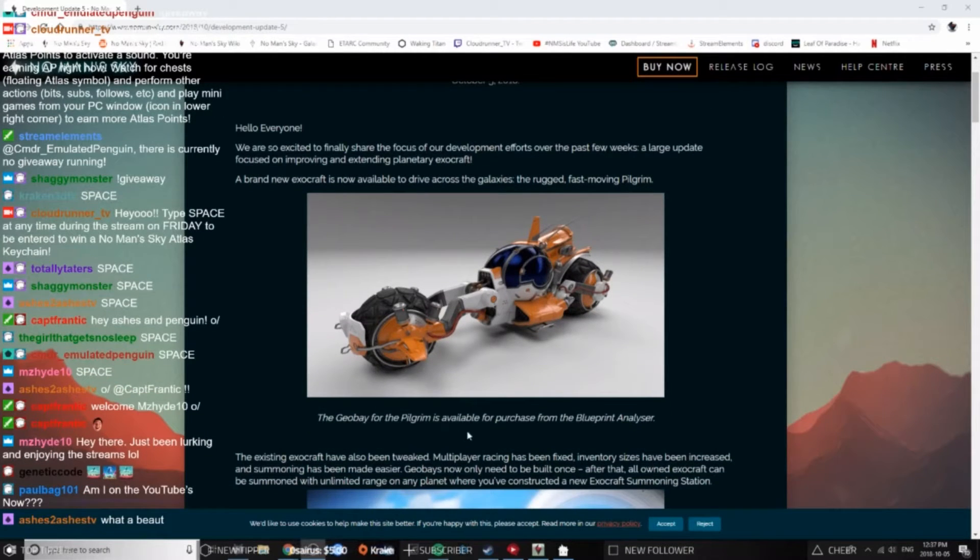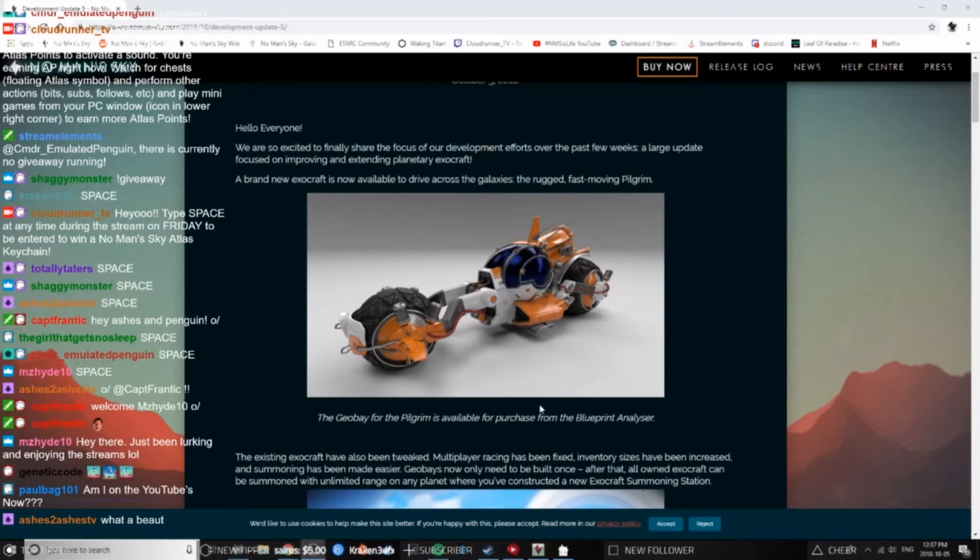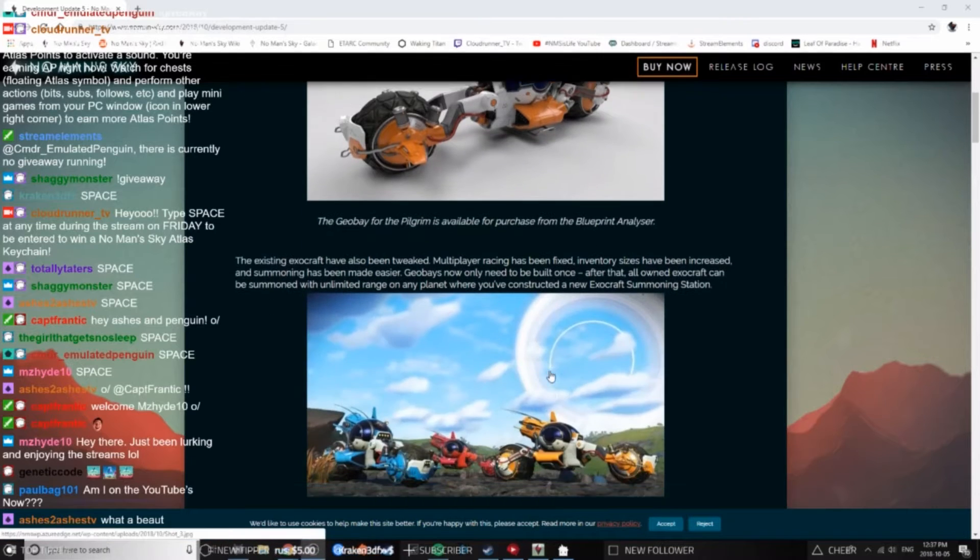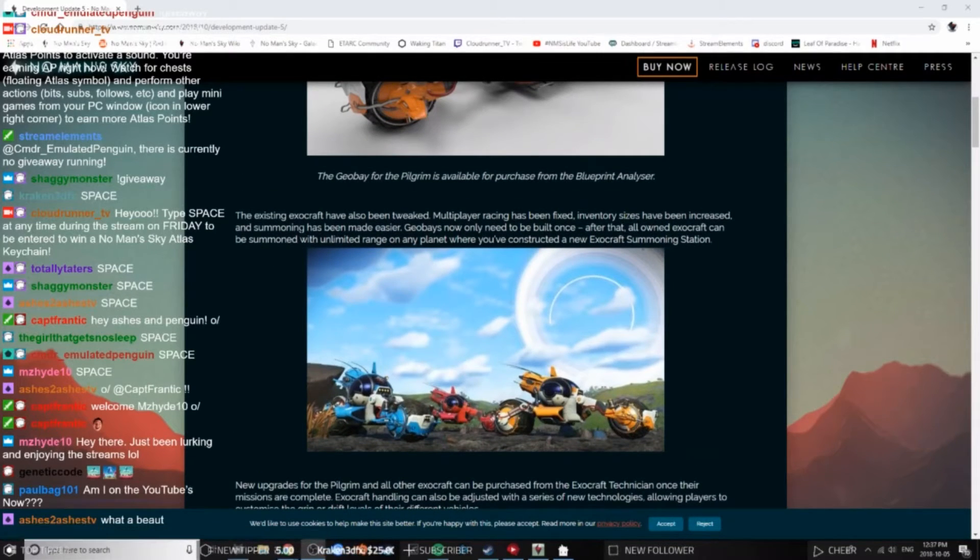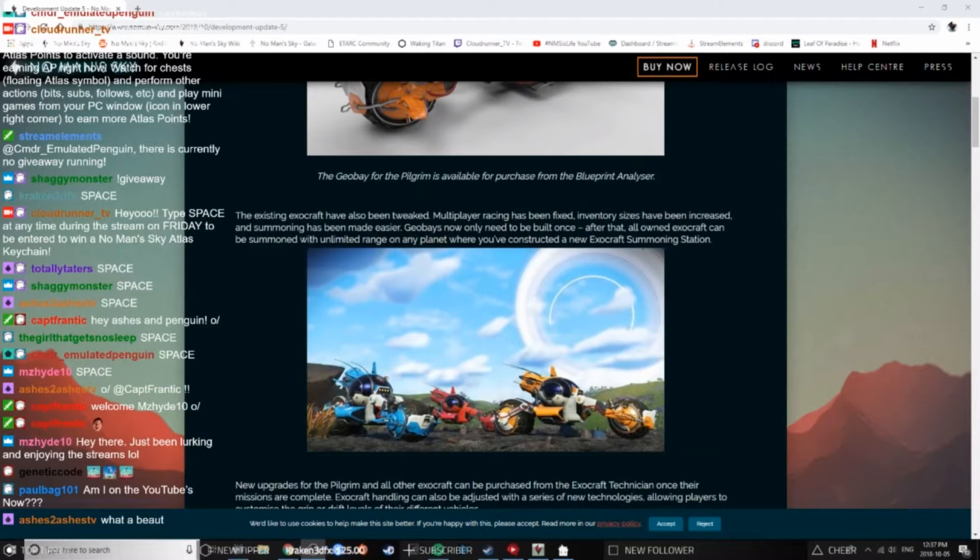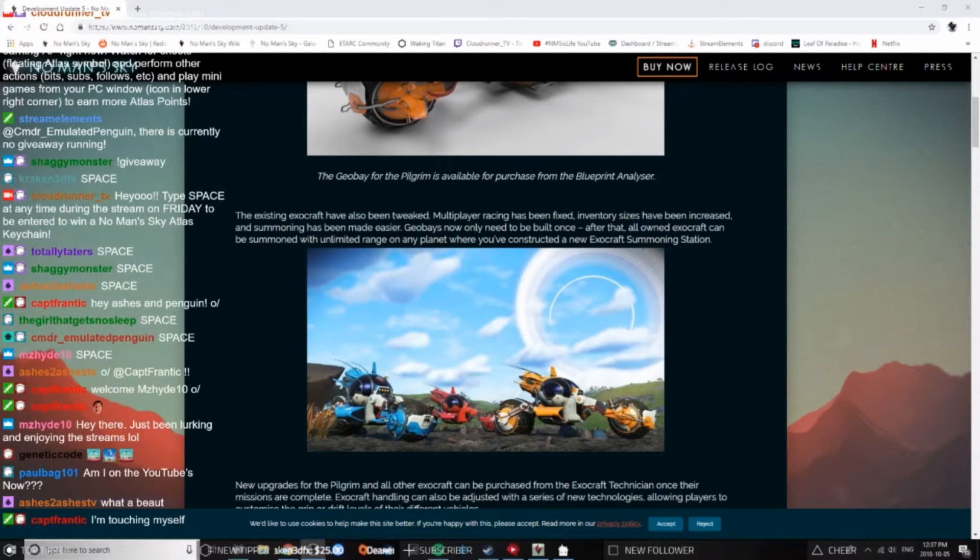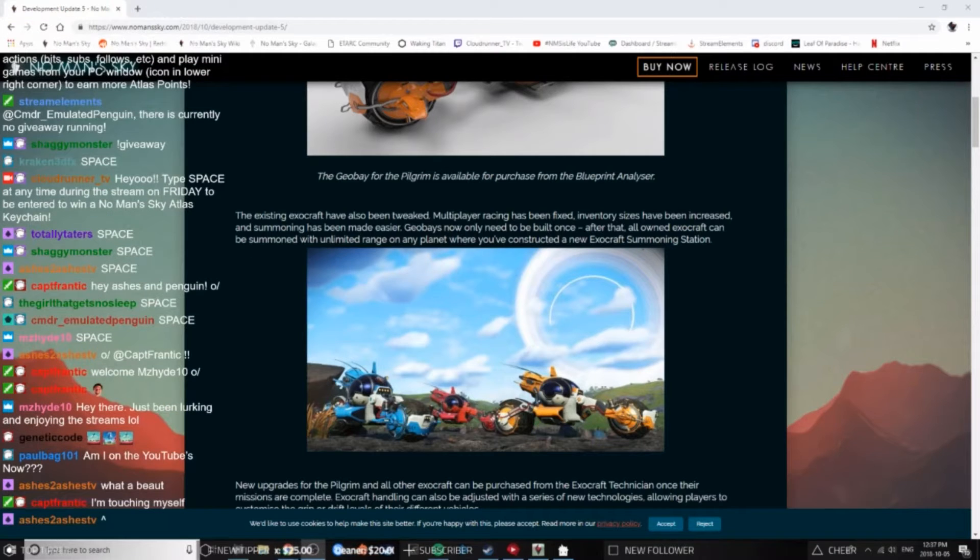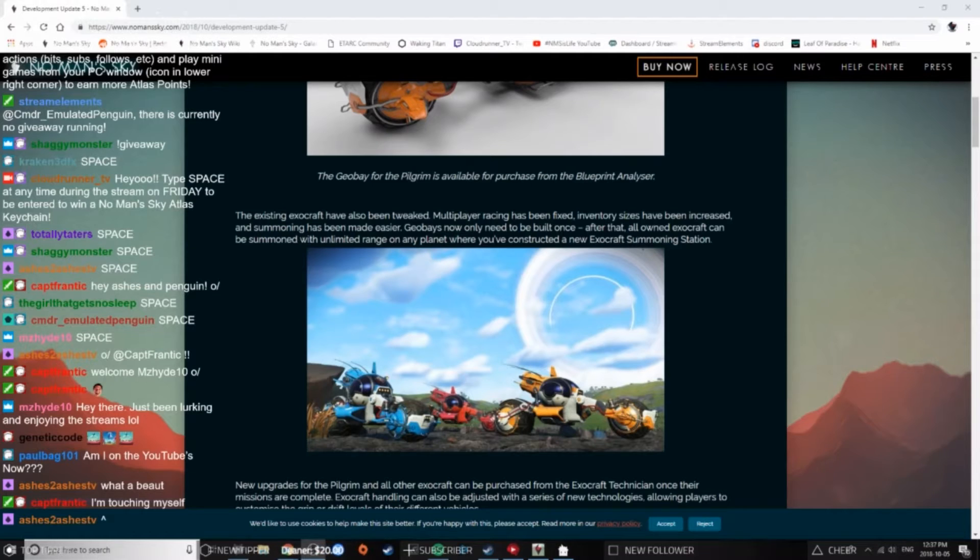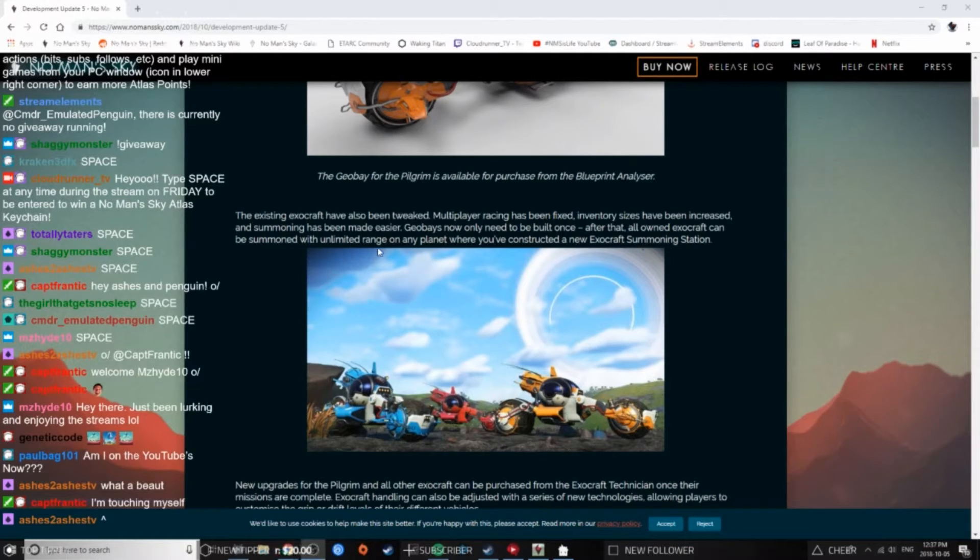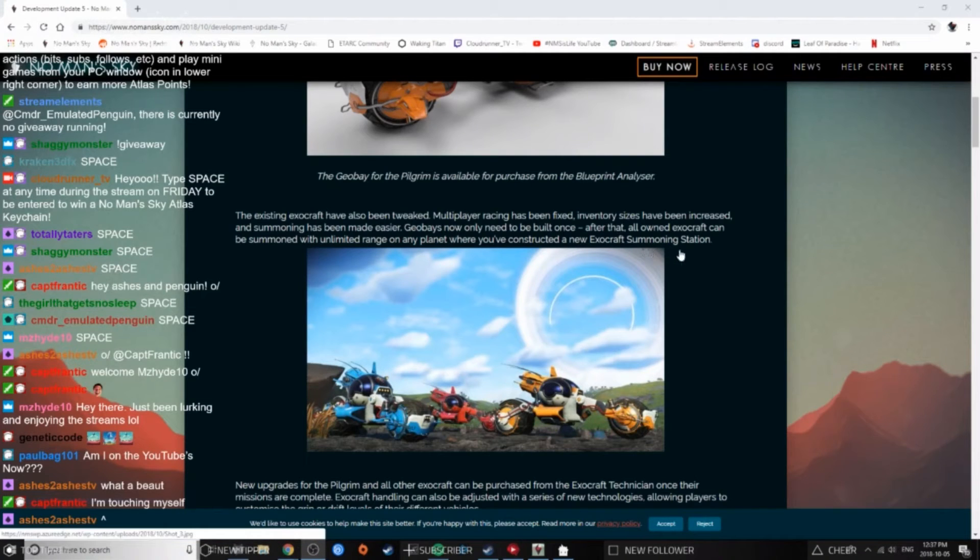The Geo Bay for the Pilgrim is available for purchase from the Blueprint Analyzer. The existing exocraft have also been tweaked: multiplayer racing has been fixed, inventory sizes have been increased, and summoning has been made easier. Geo Bays now only need to be built once. After that, all owned exocraft can be summoned with unlimited range on any planet where you've constructed the new Exocraft Summoning Station.